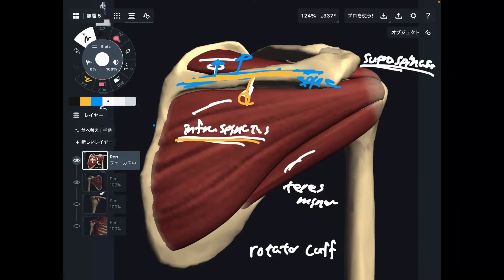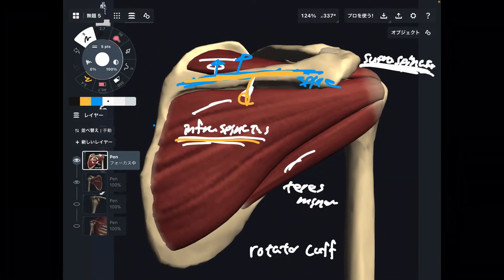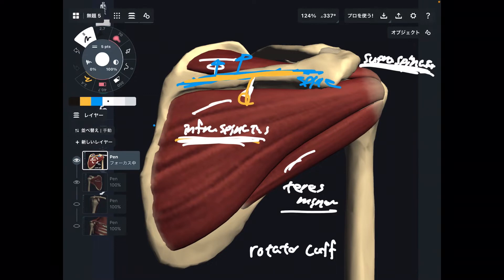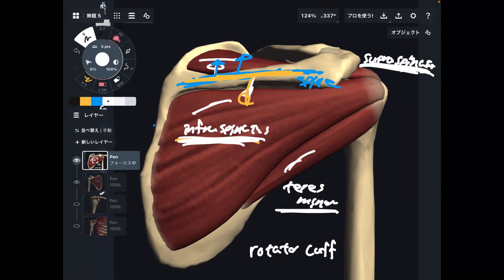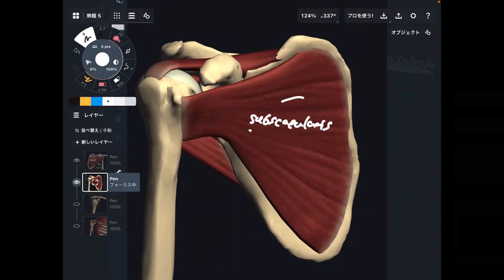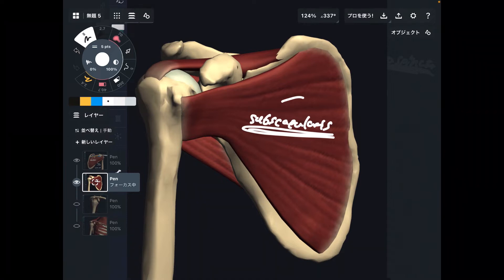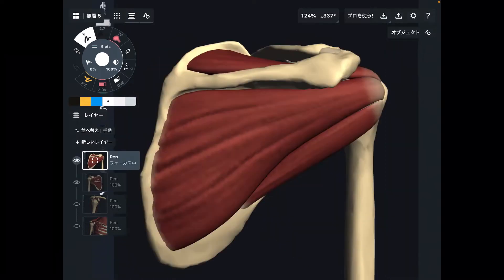All right, we have four muscles: supraspinatus, infraspinatus, teres minor, and subscapularis. These are the names of the rotator cuff muscles. Now let's go through each single muscle.